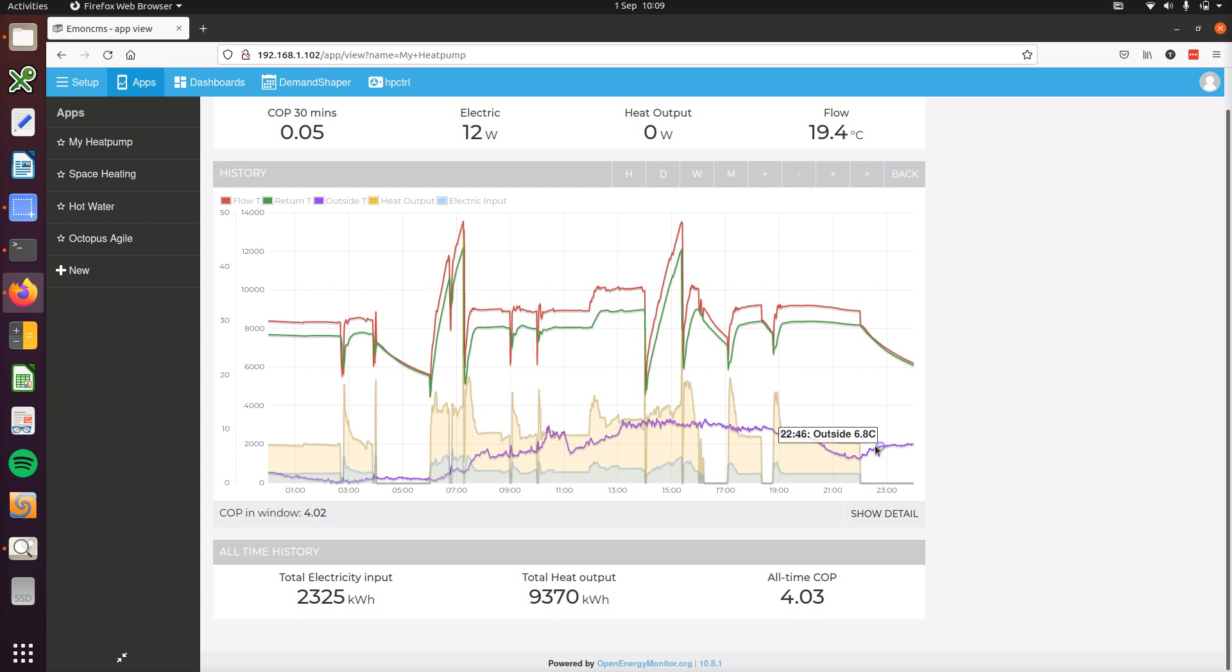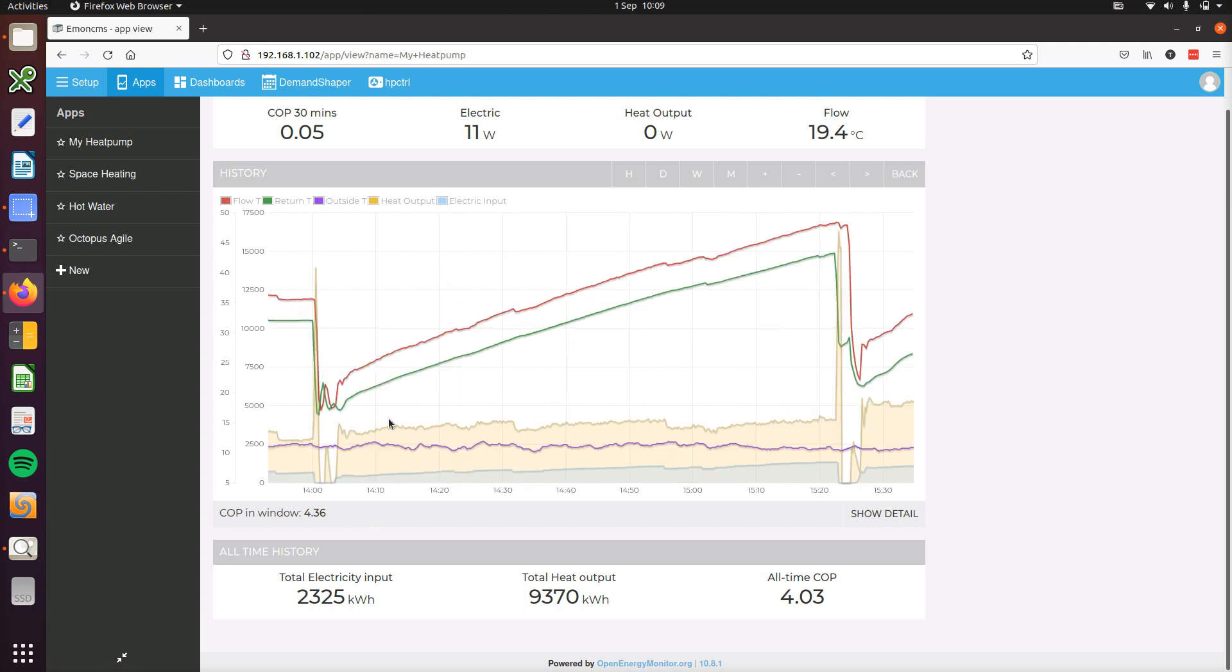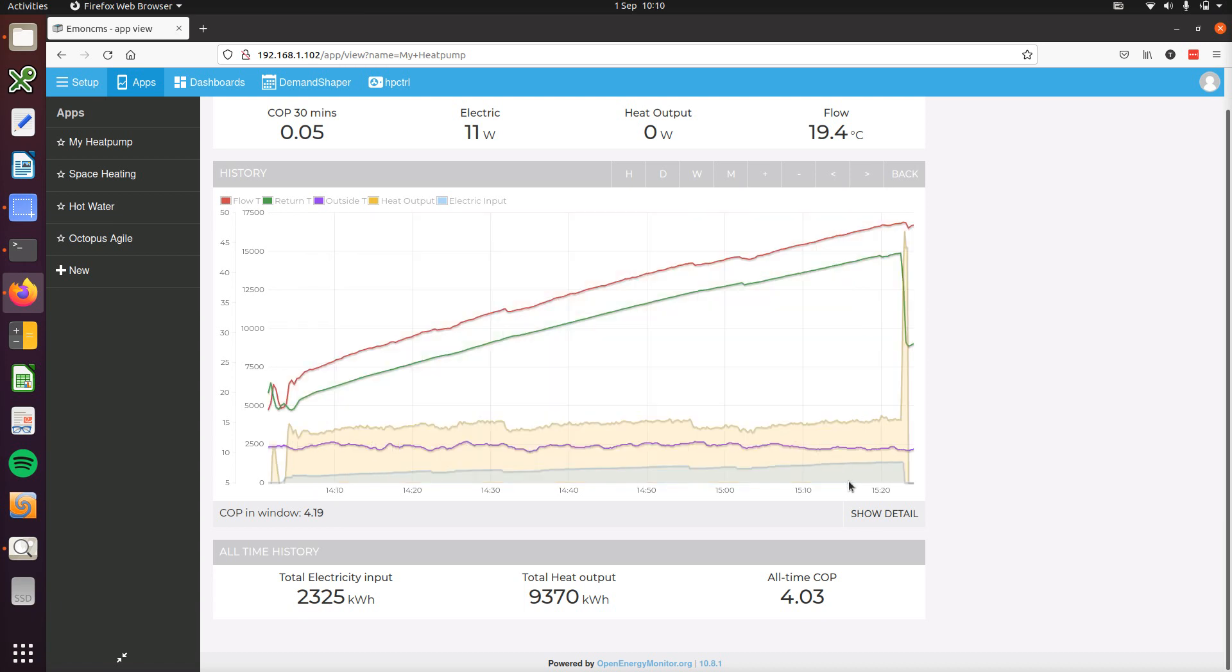The COP for the selected period is again shown here at the bottom and we can zoom in on a particular period to see the COP for that specific period, so I'll zoom in on this hot water heat up cycle. That's a COP of 4.2.